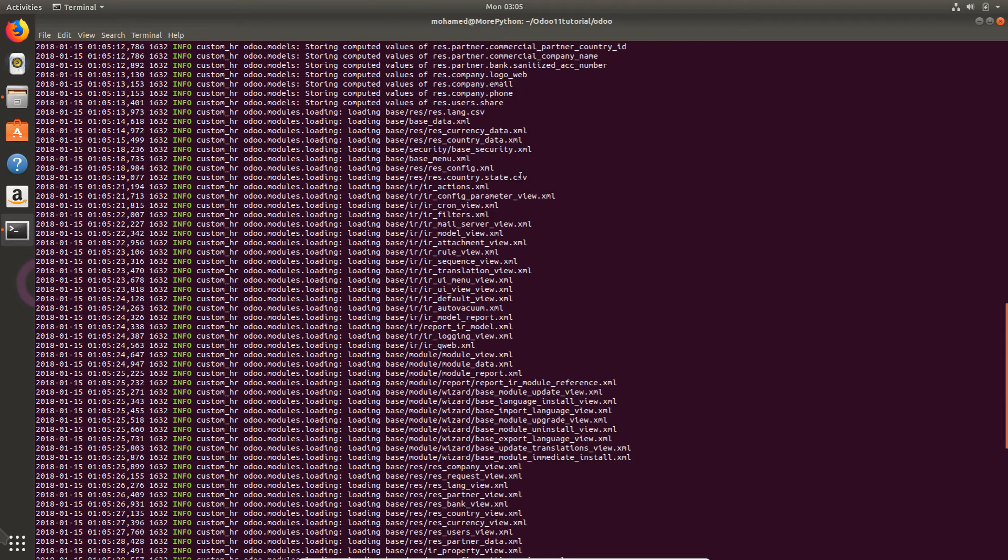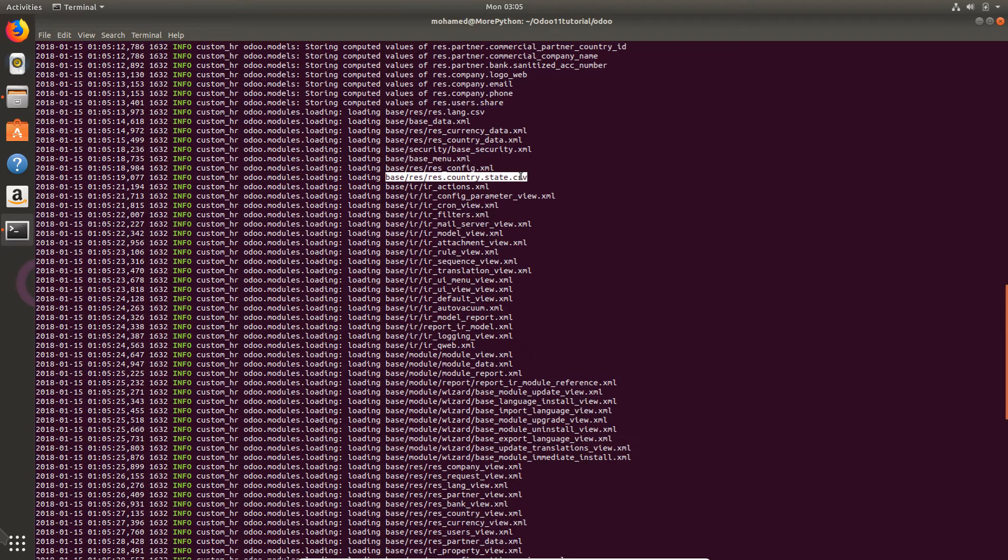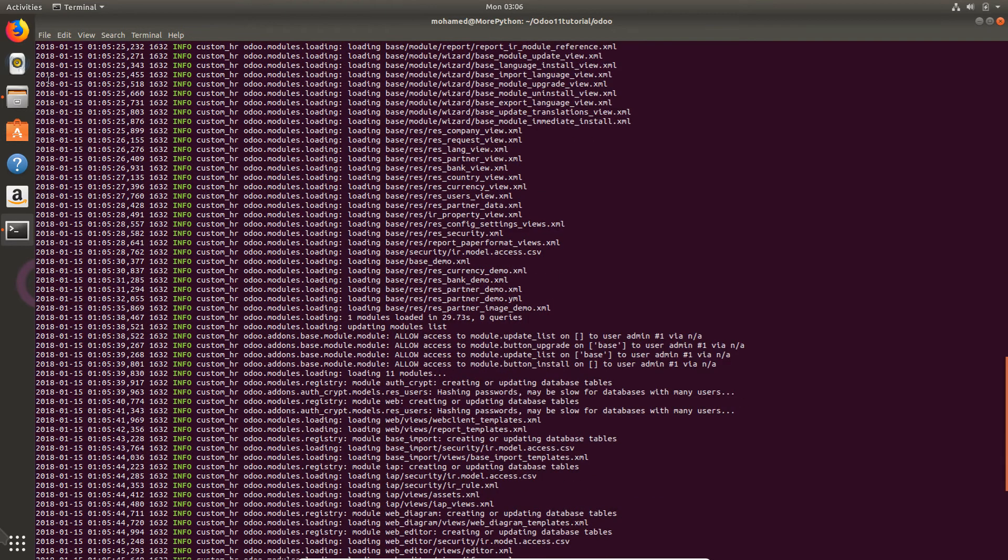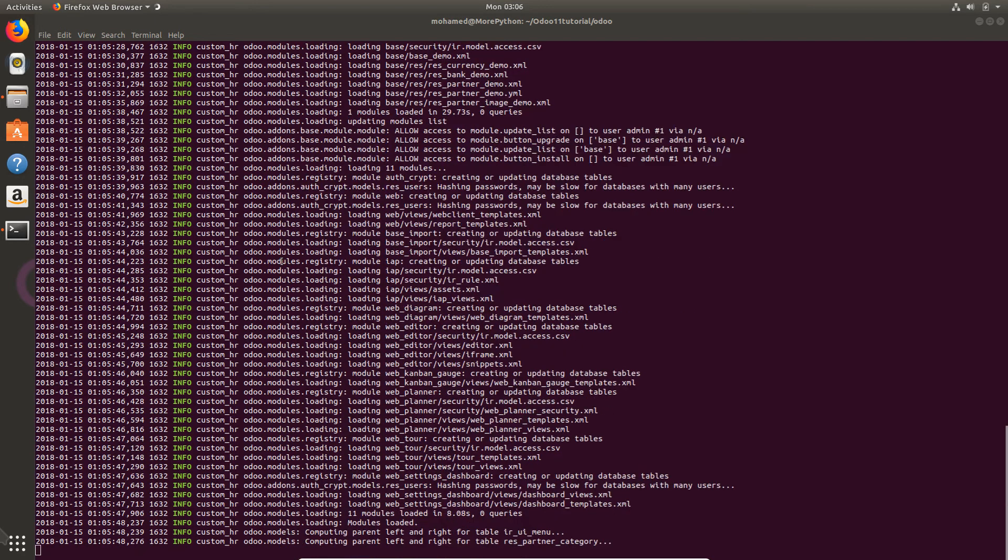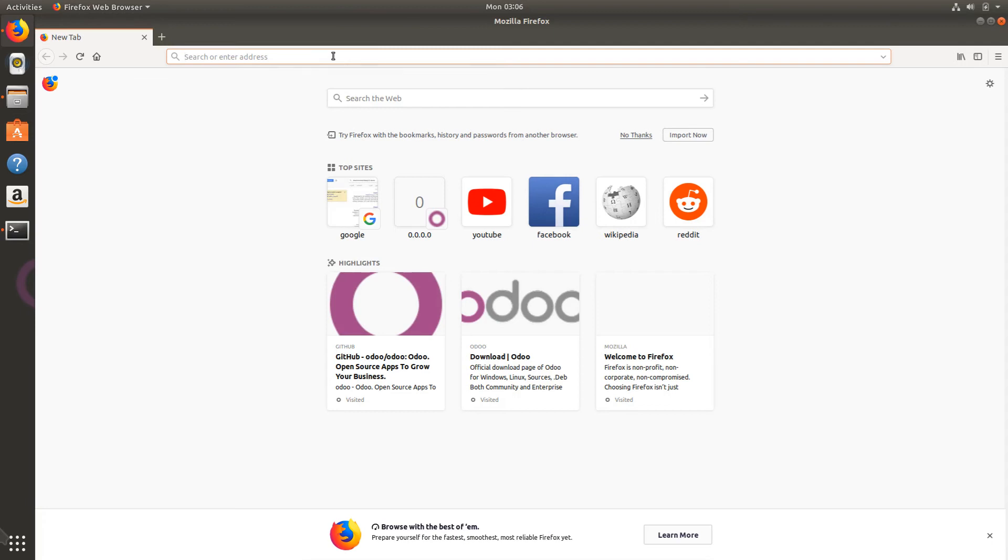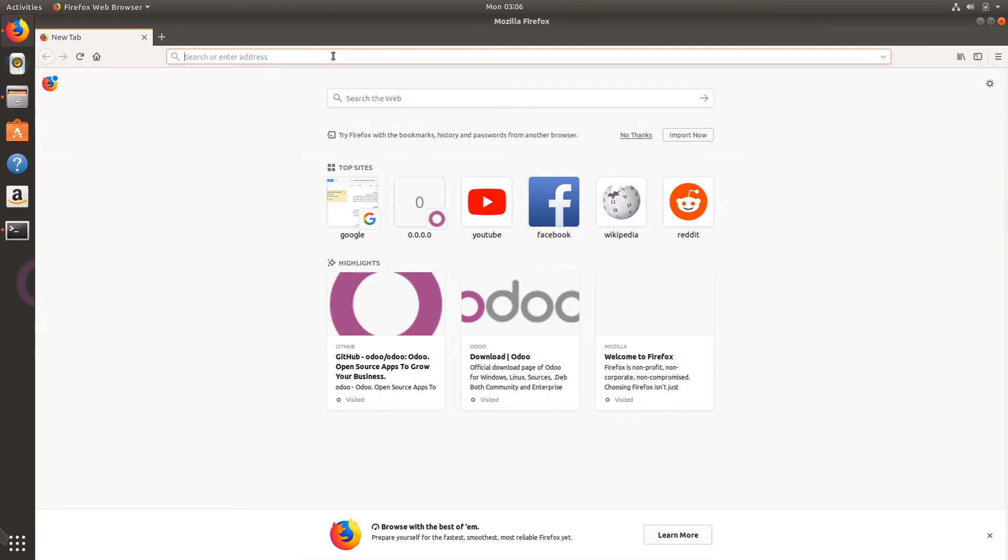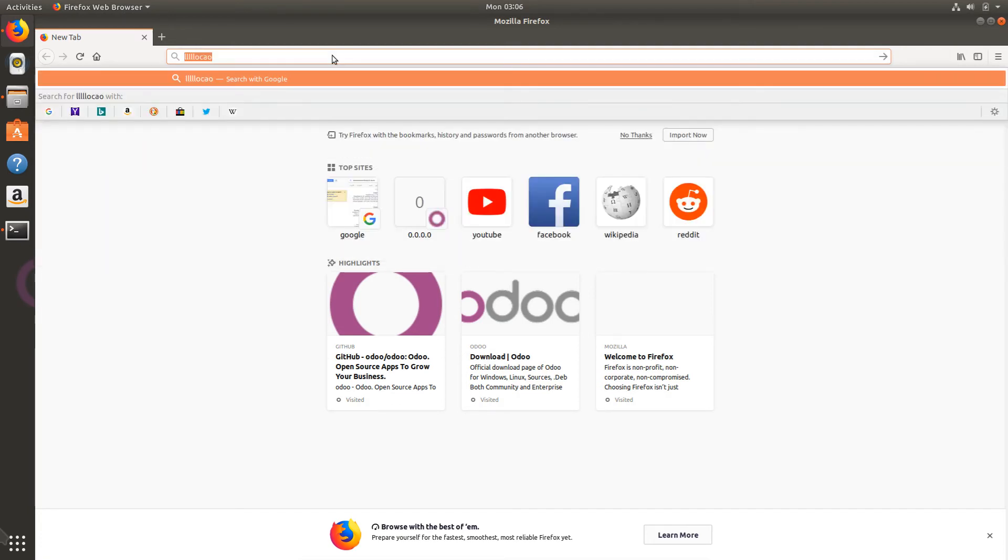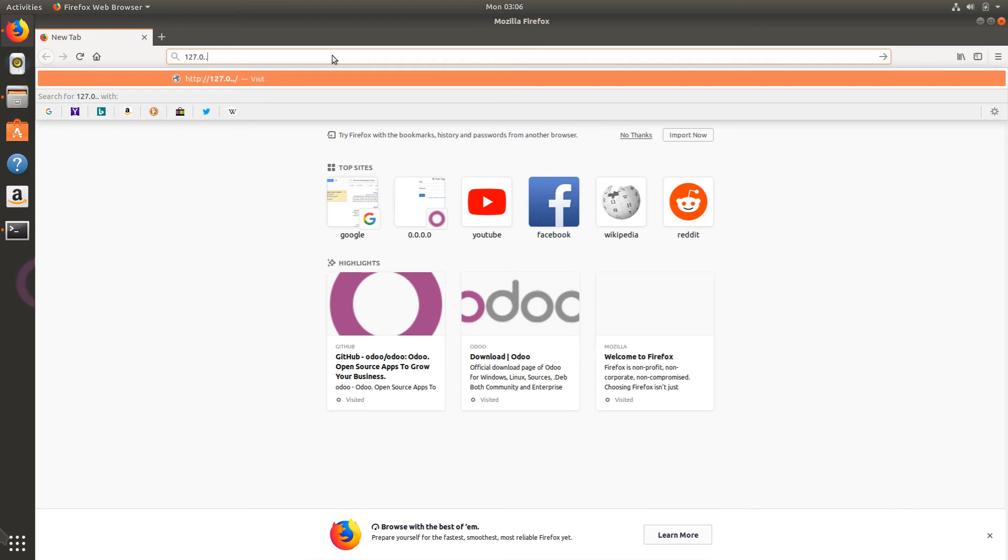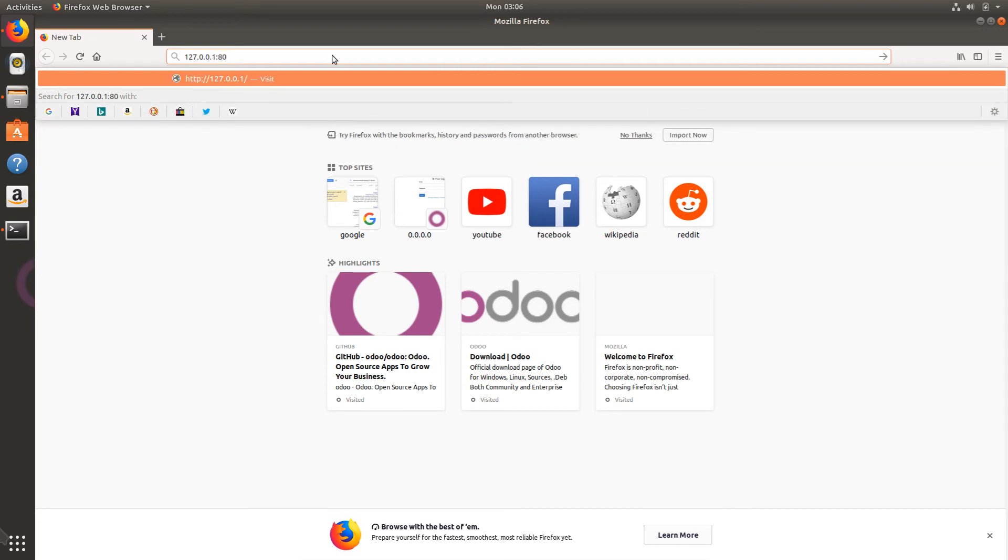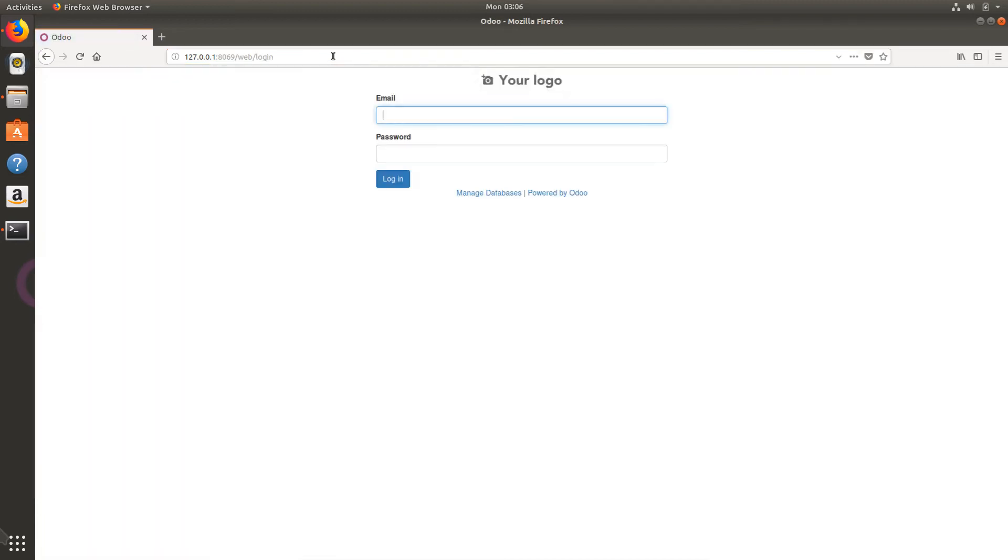I'm going to start my Firefox. You are free to use Google Chrome if you want. I will add localhost - something is wrong with my keyboard. It's not easy to type and talk at the same time.